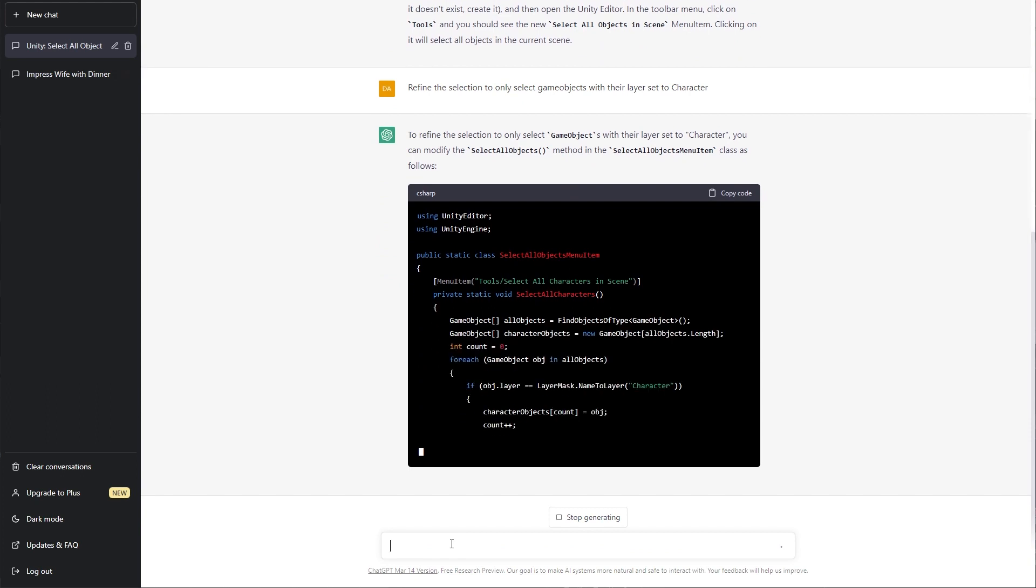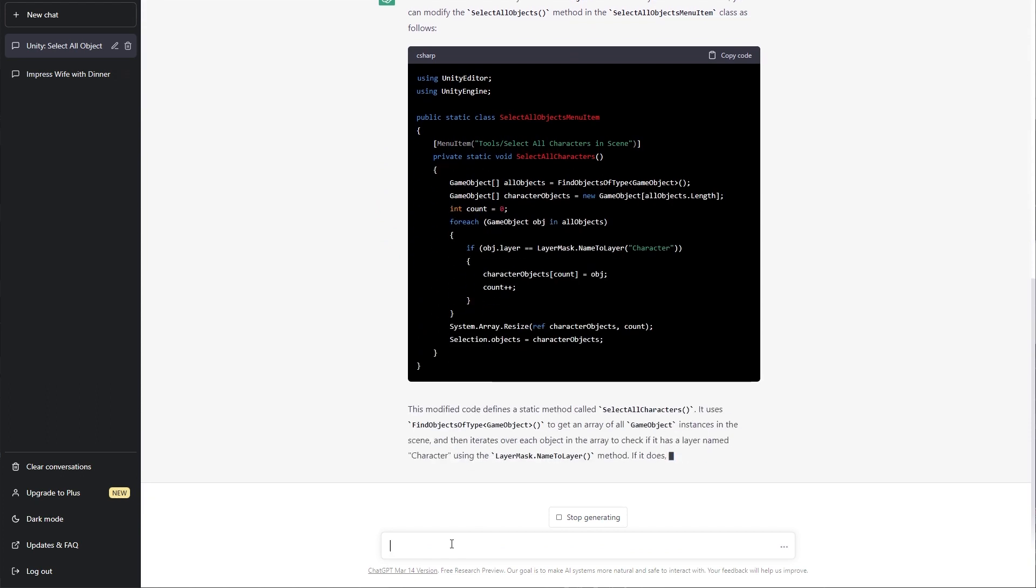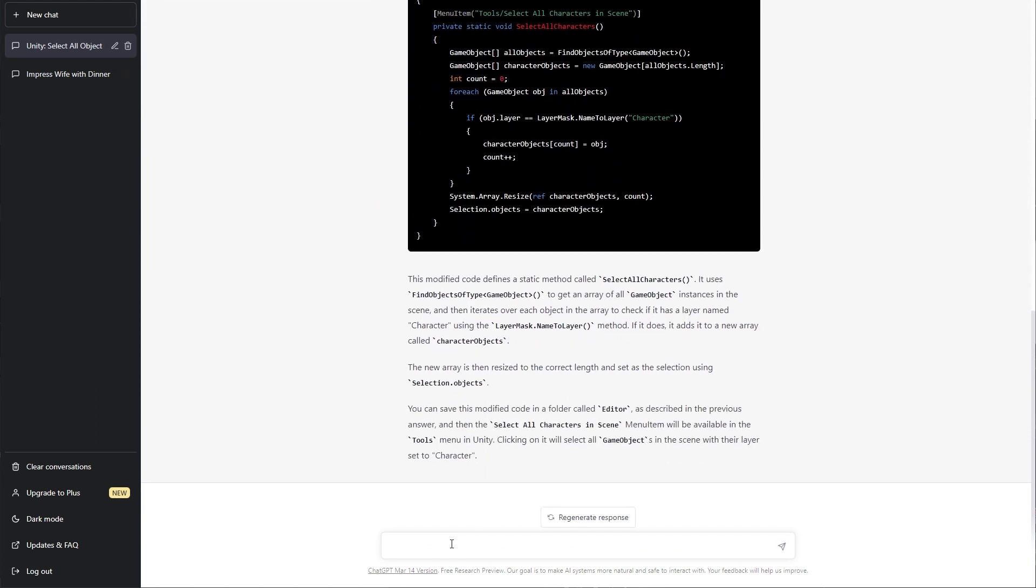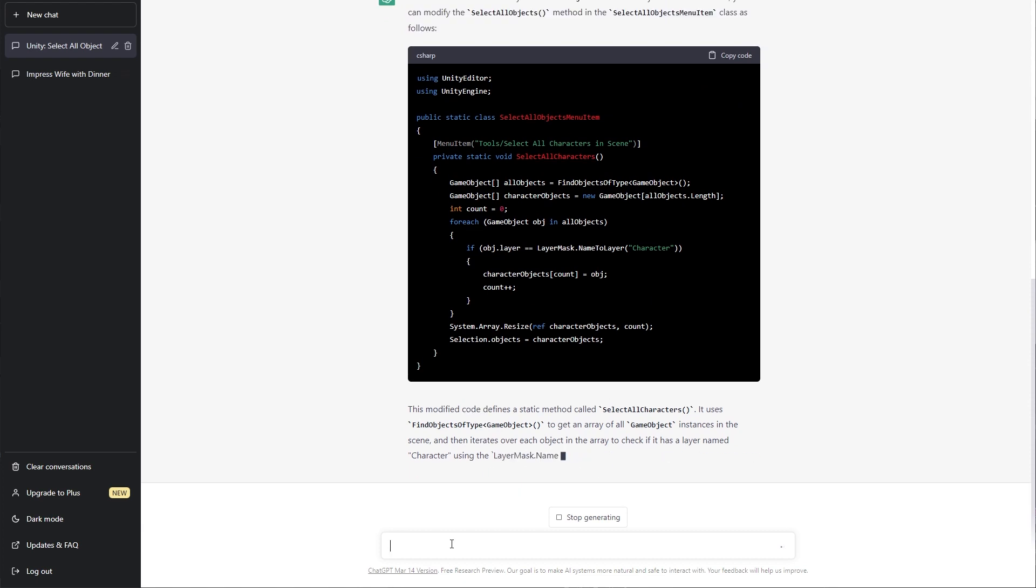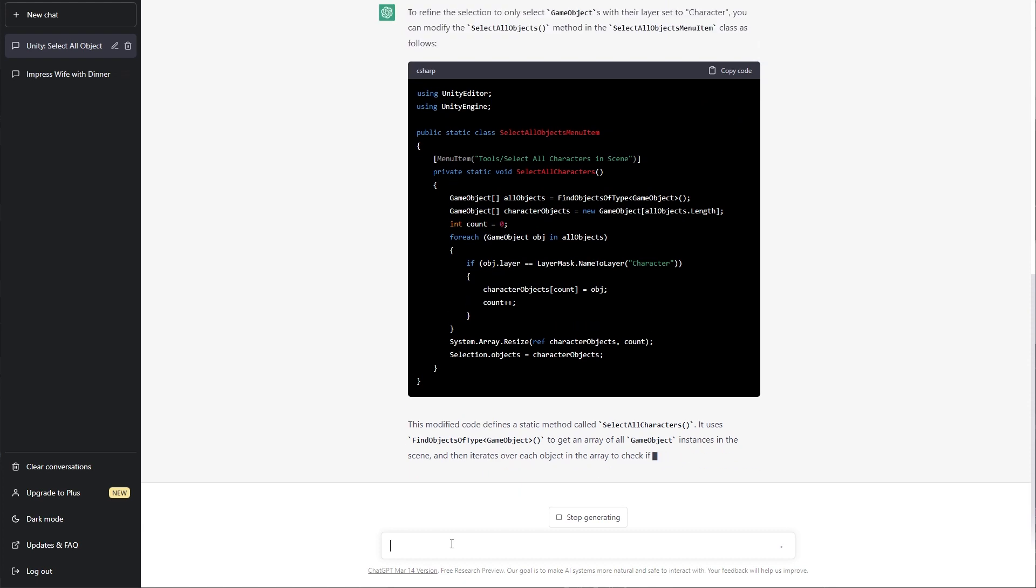Now for the answer from ChatGPT. Well, this isn't without fault either, as FindObjectsOfType is actually a static method of the class GameObject, which hasn't actually been added here, but that's very easy to fix. Now, with that minor change, this function does work and even provided the NameToLayer and inserted the character keyword for me to use.